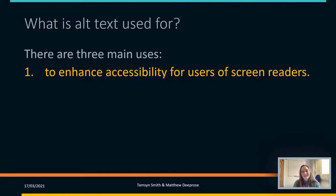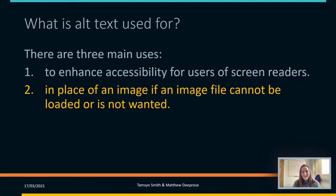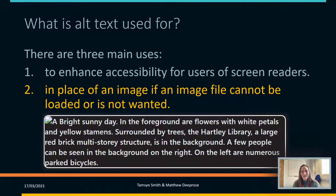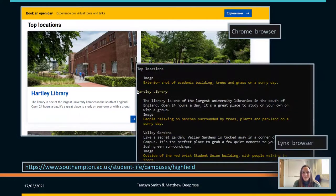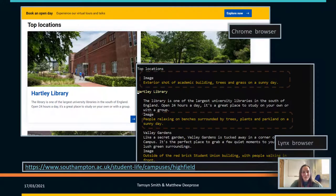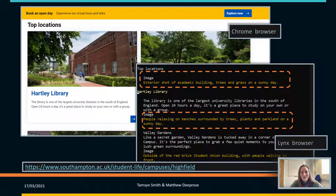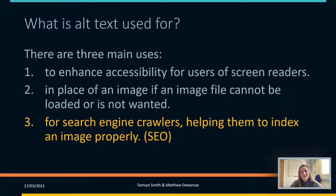The first use is to enhance accessibility for users of screen readers. The second is to appear in place of an image if an image file can't be loaded or isn't wanted. We've got an example of what alt text might look like — taken from a university web page — showing a description: 'an exterior shot of an academic building with trees and grass on a sunny day.' And alt text is also used for search engine crawlers.